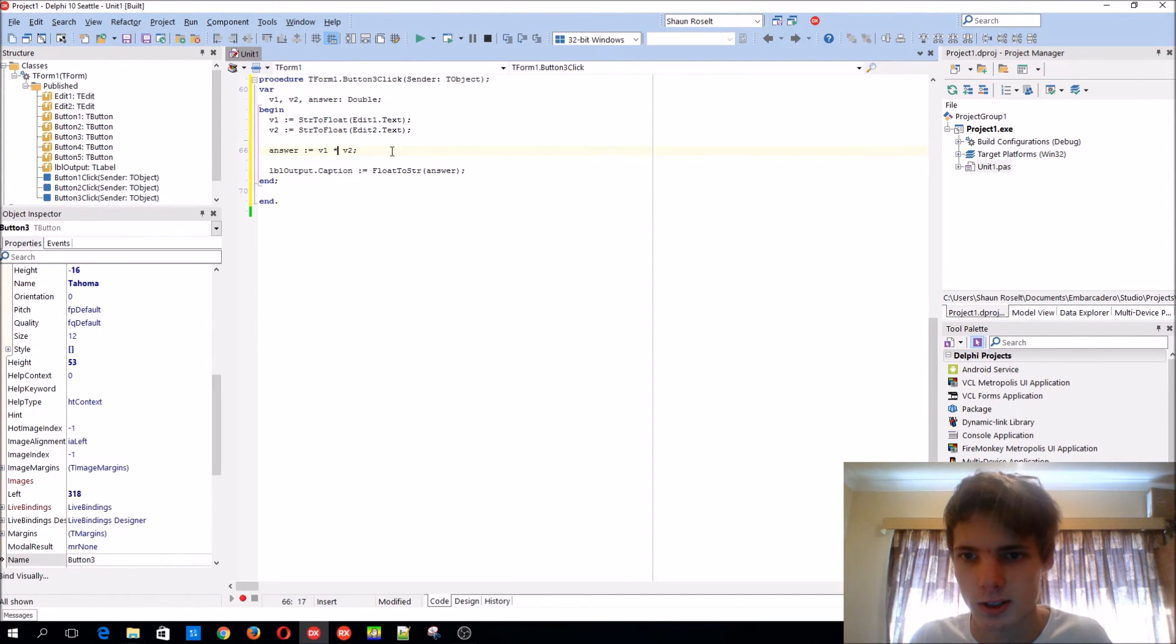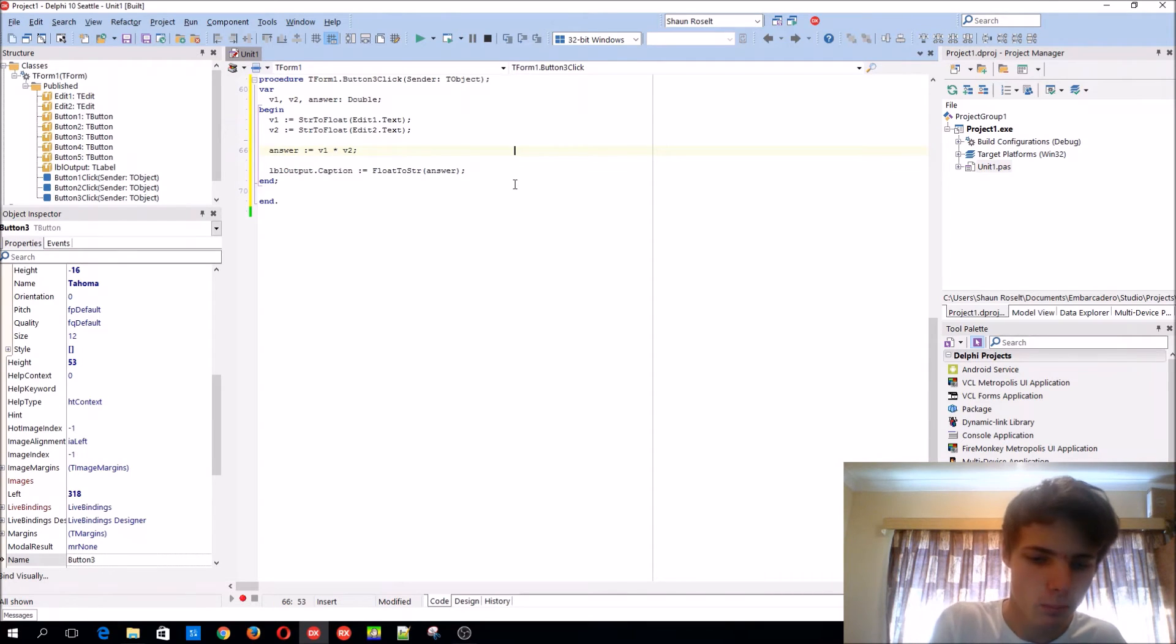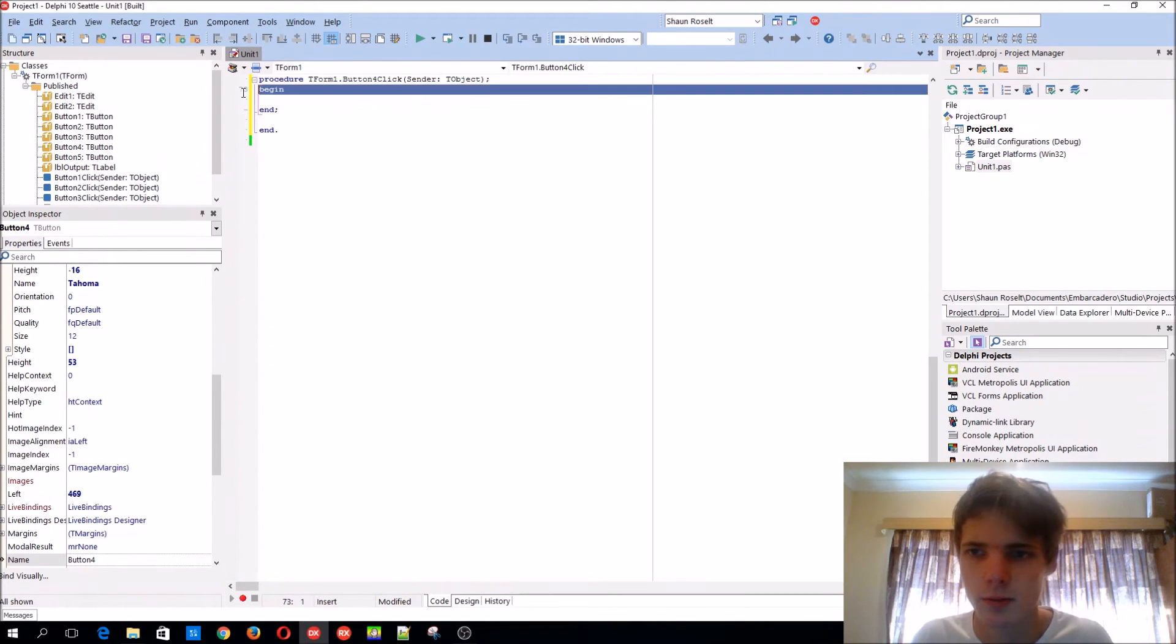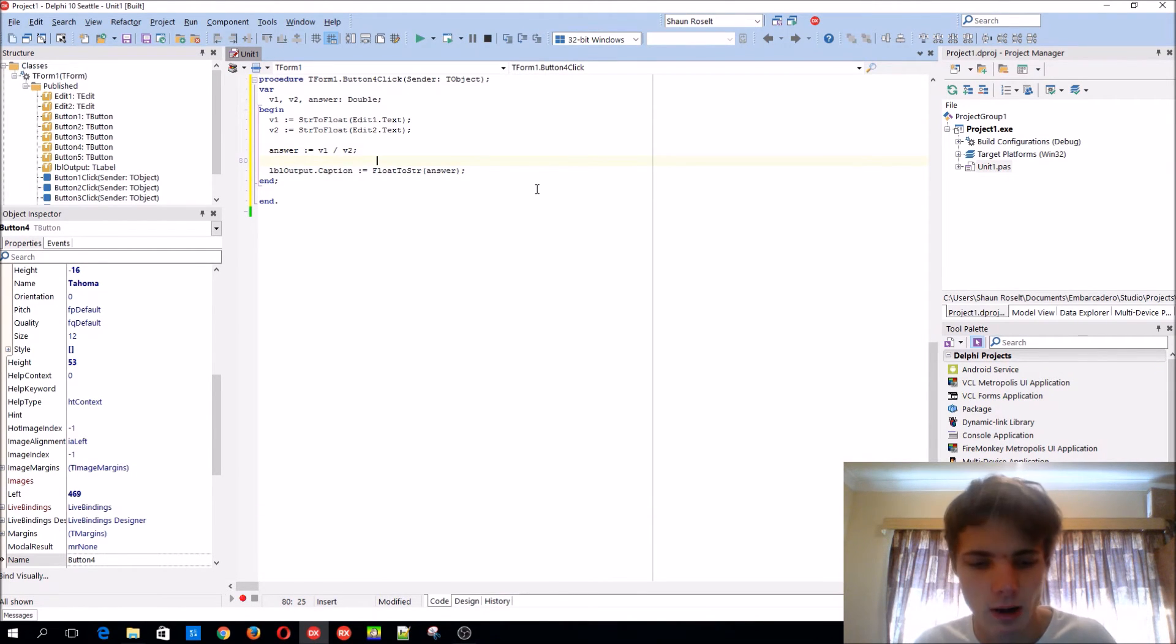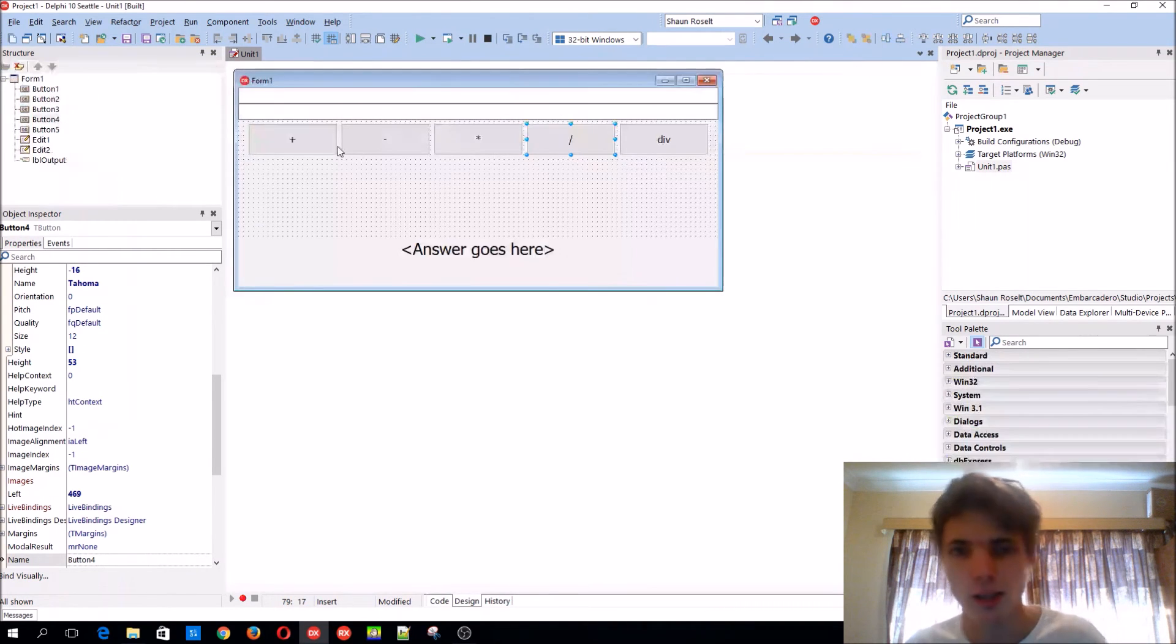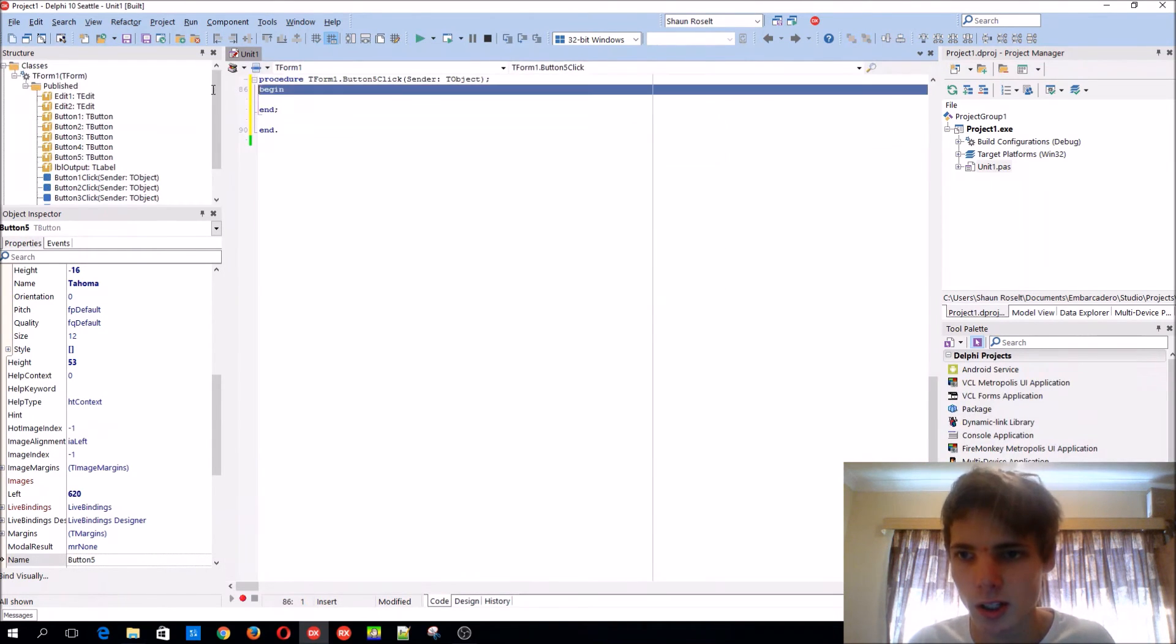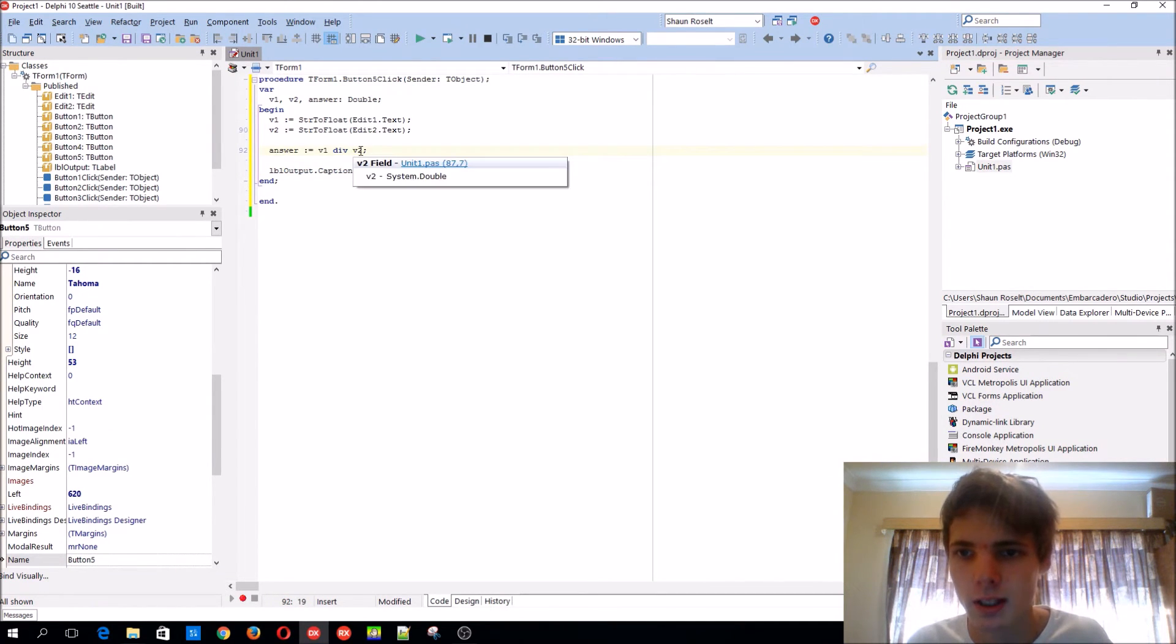Instead of minus we'll add a multiply which is an asterisk sign. For the div, or not a div, for the divide, also do the same. Slash, let's say slash one. You have to know that the slash one is for floating values and div one is for integer values.